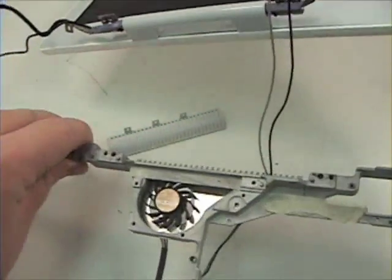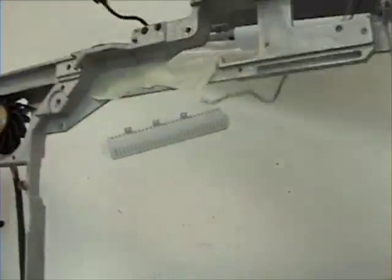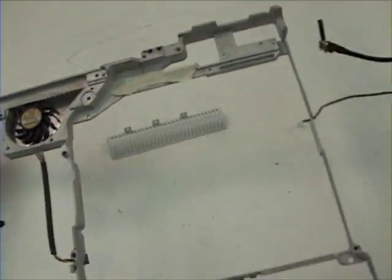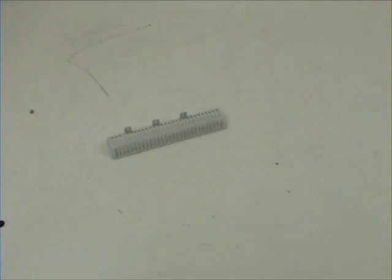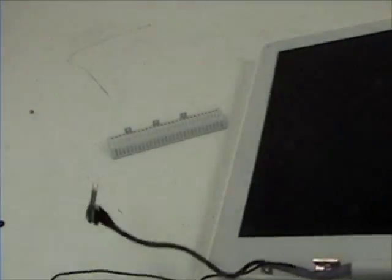Now lift up the LCD from the rib cage and set that aside.